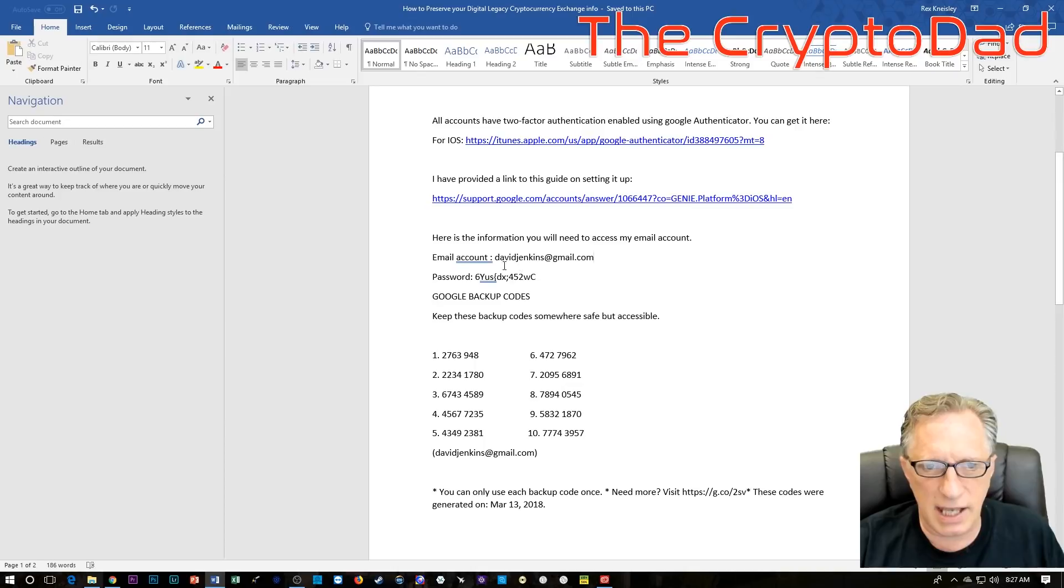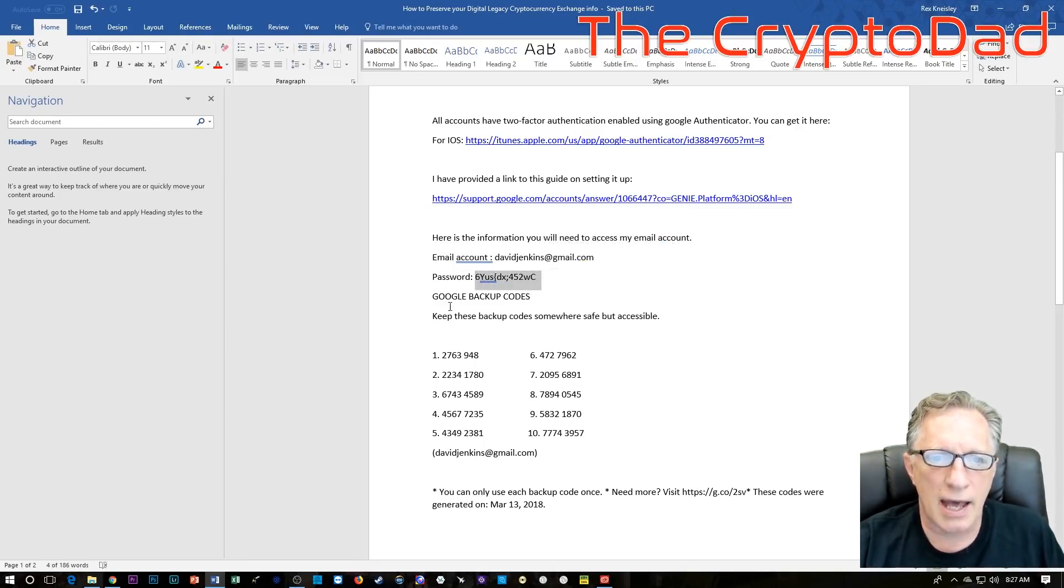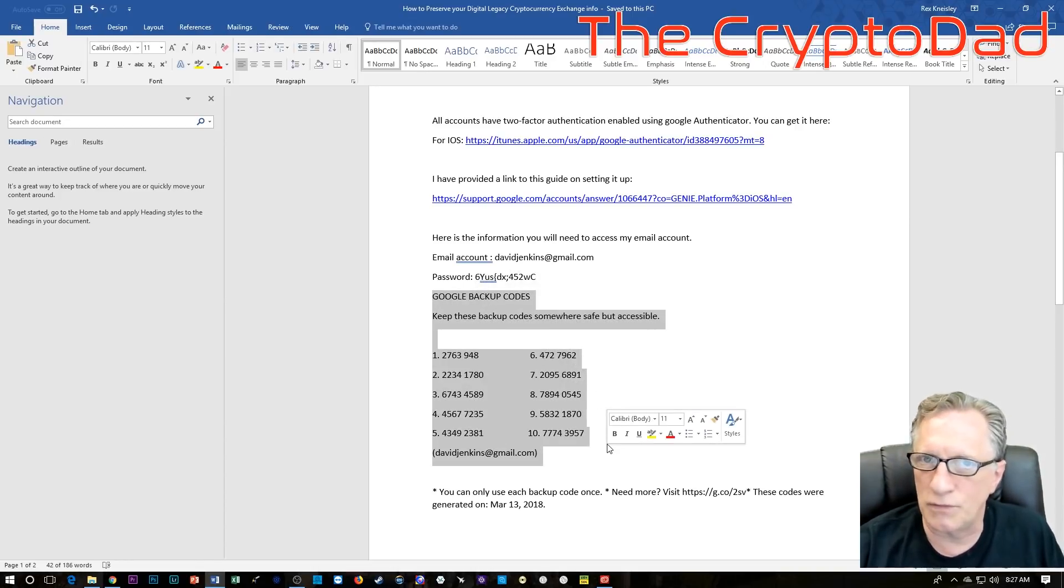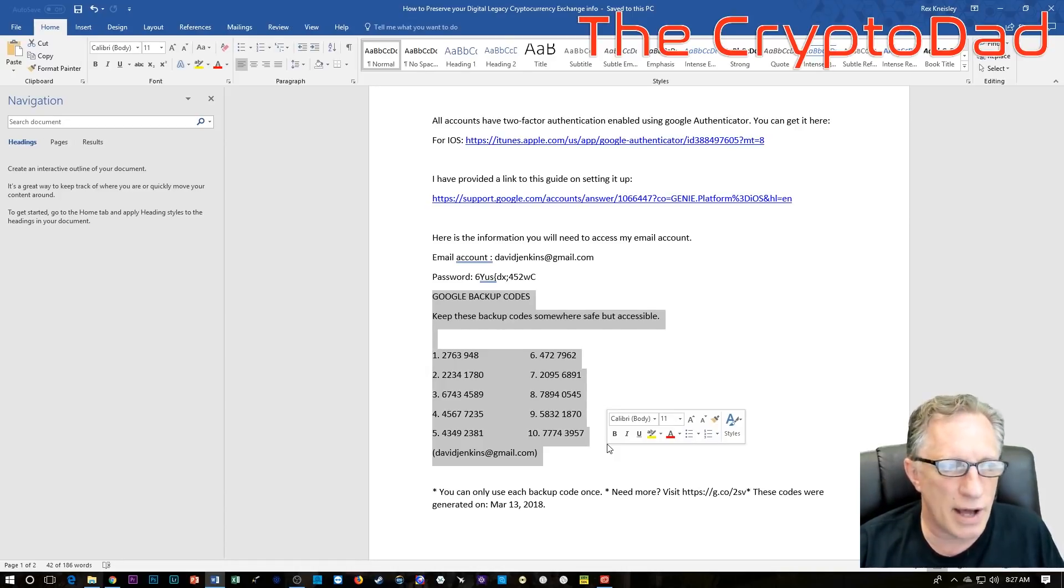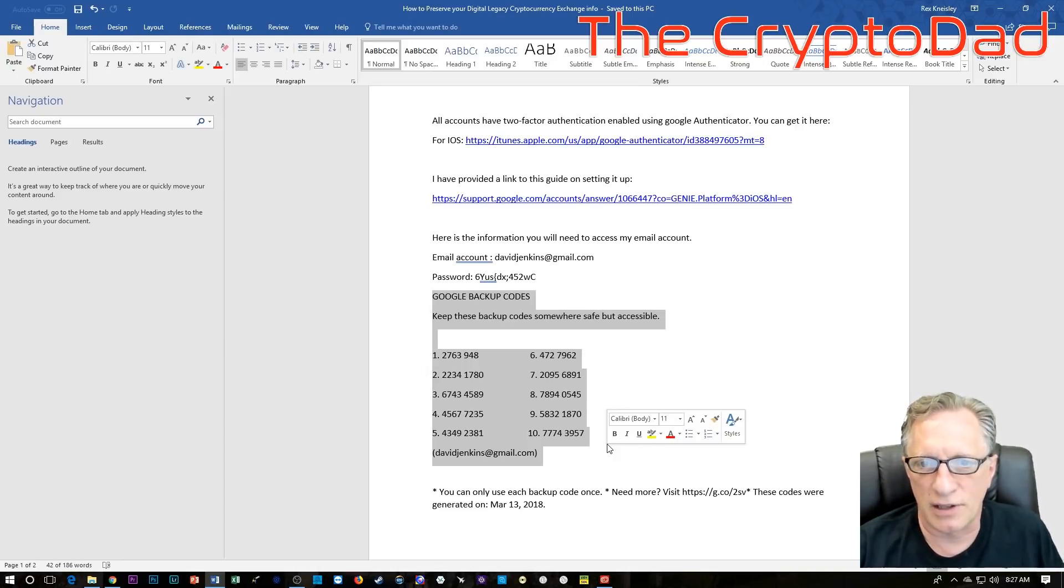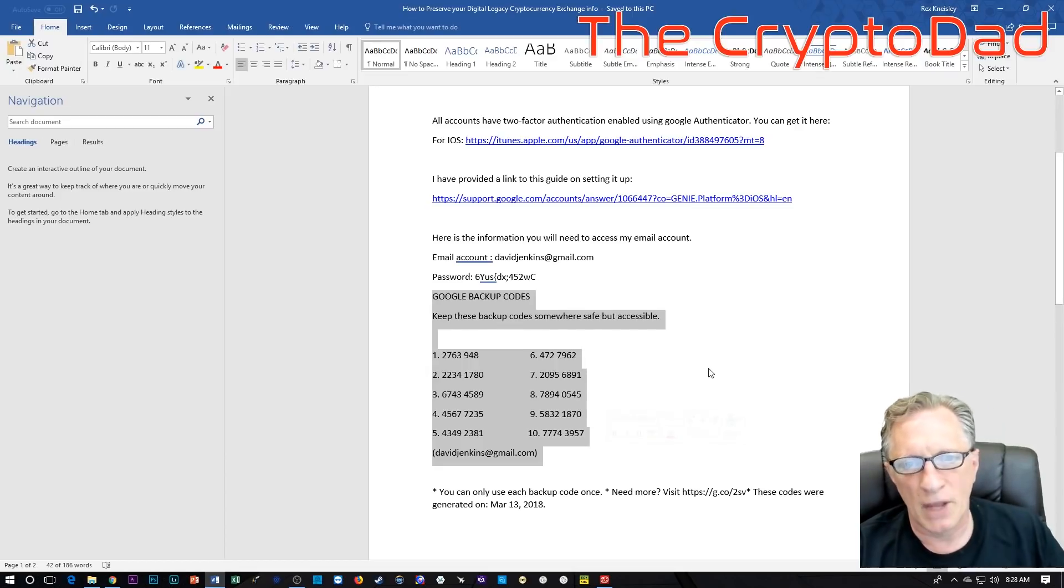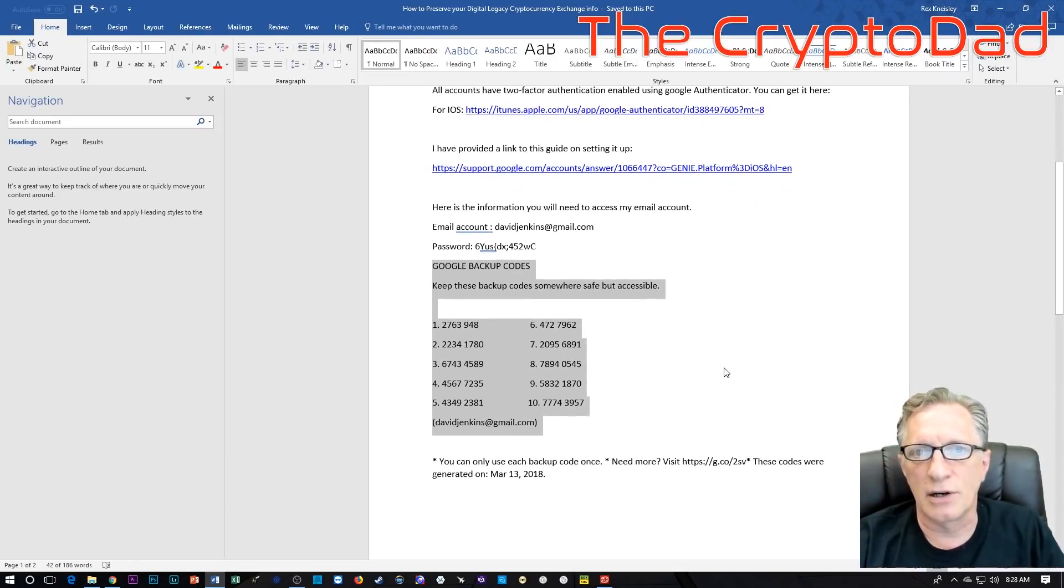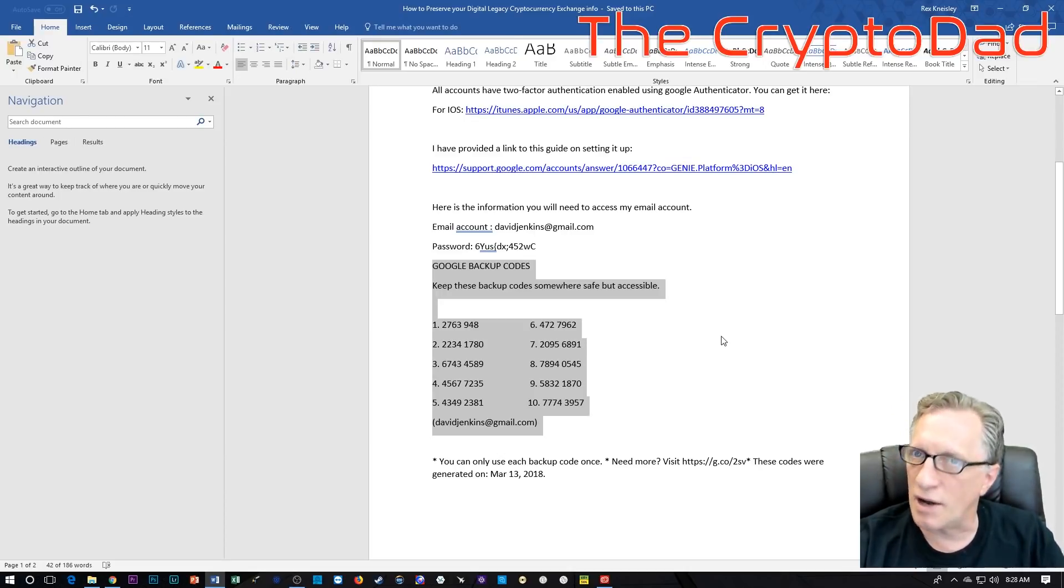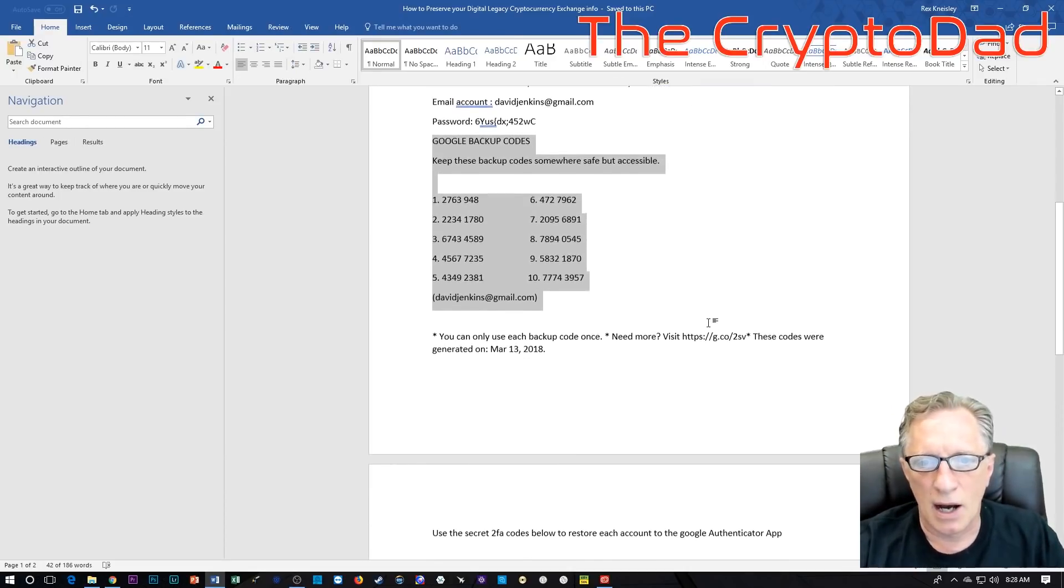So you're going to want to give them access to your email address. In this case, I've given them the name of the email address, the password, and a set of Google backup codes. I'm assuming if you know how to enable two-factor authentication on your cryptocurrency accounts, you know how to do it on your Gmail. So that's first and foremost. You need to give them access to your email account so that they can confirm any email confirmations that get sent.